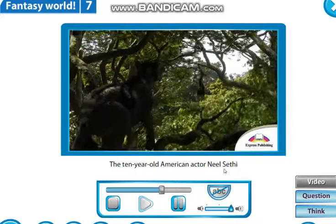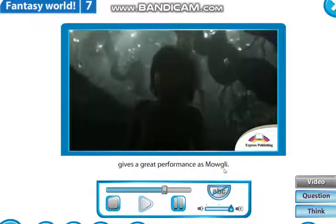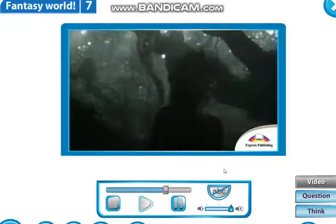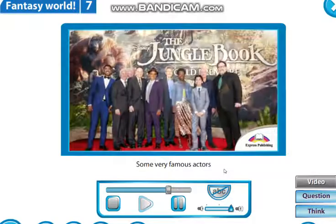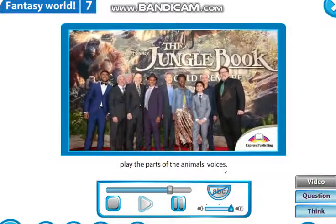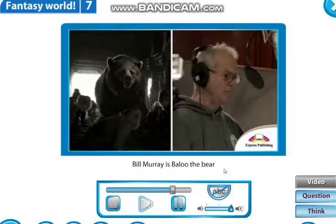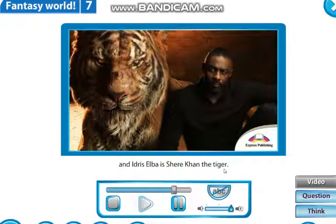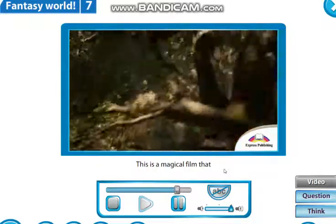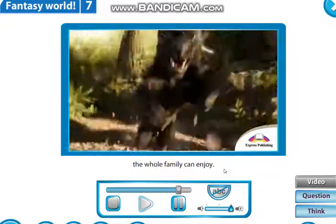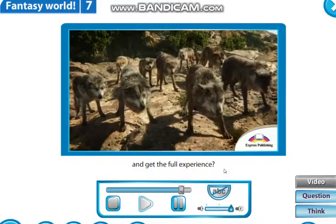The ten-year-old American actor Neil Sethi gives a great performance as Mowgli. Some very famous actors play the parts of the animals' voices. Bill Murray is Baloo the bear, and Idris Elba is Shere Khan the tiger. This is a magical film that the whole family can enjoy. Why not watch it in 3D and get the full experience?